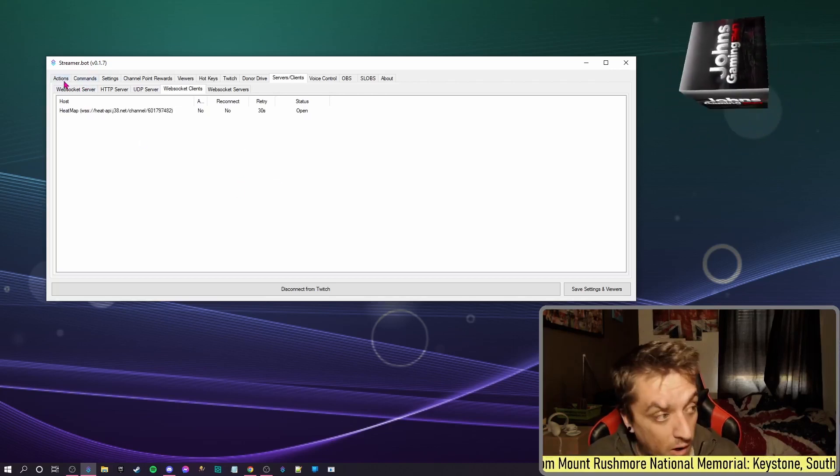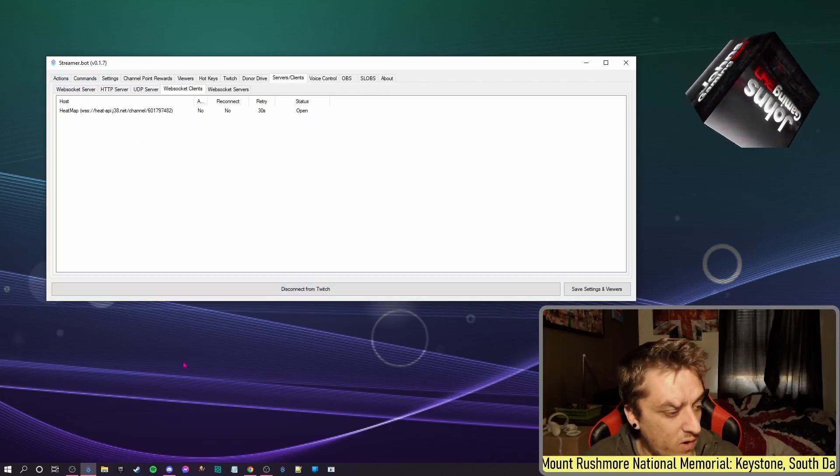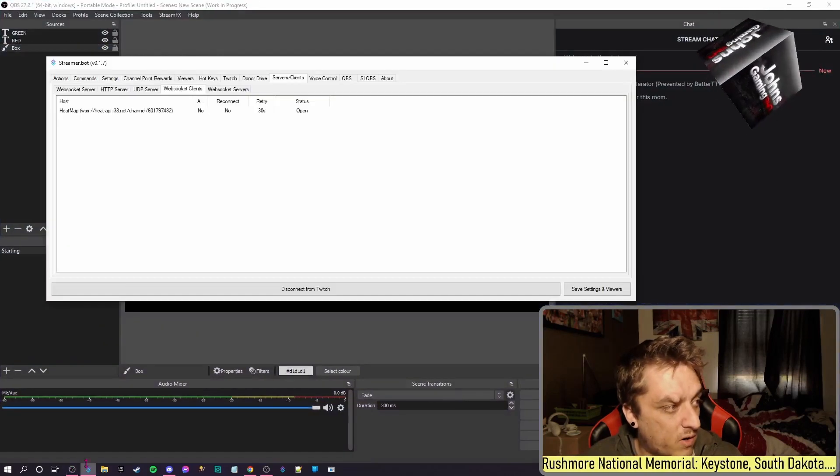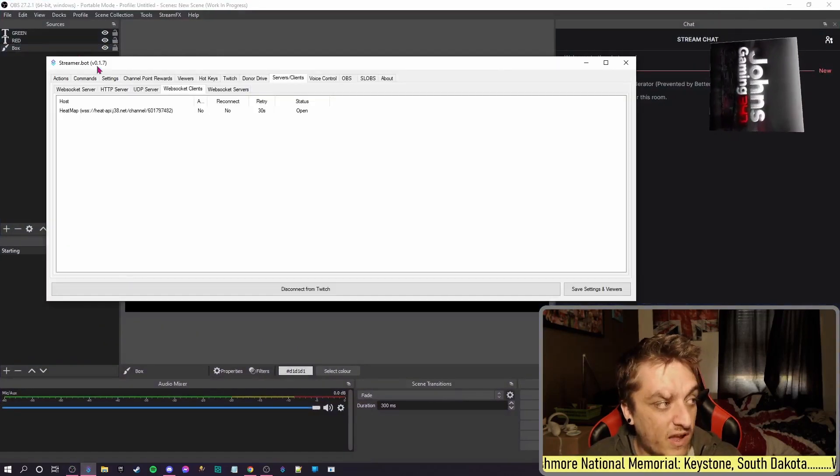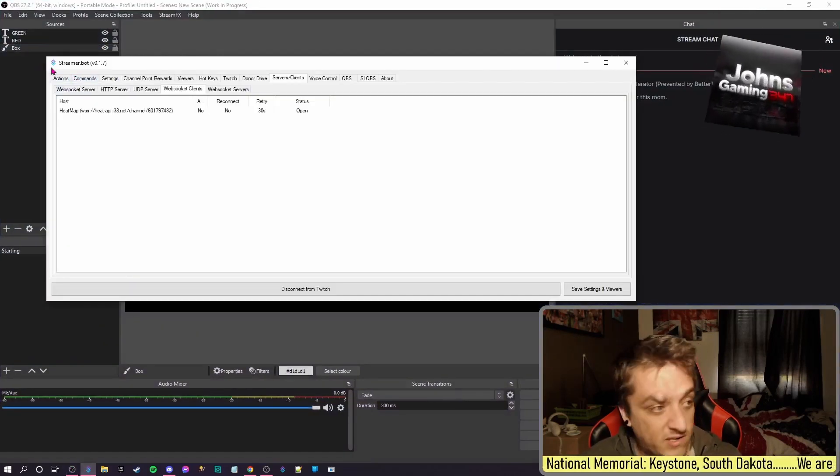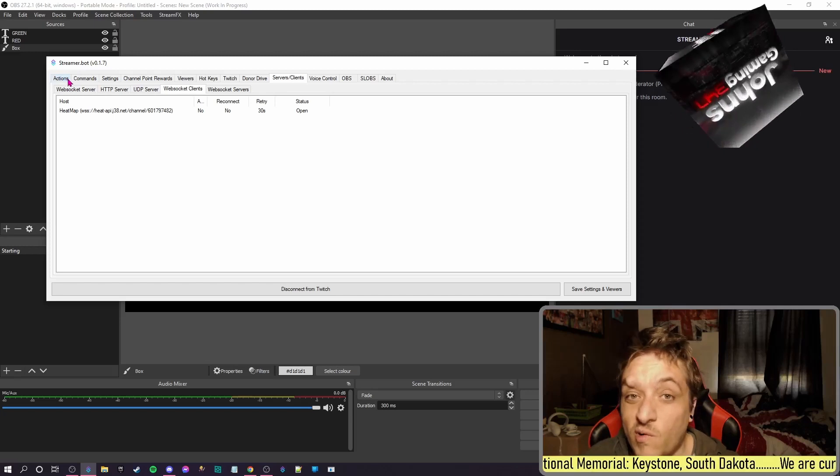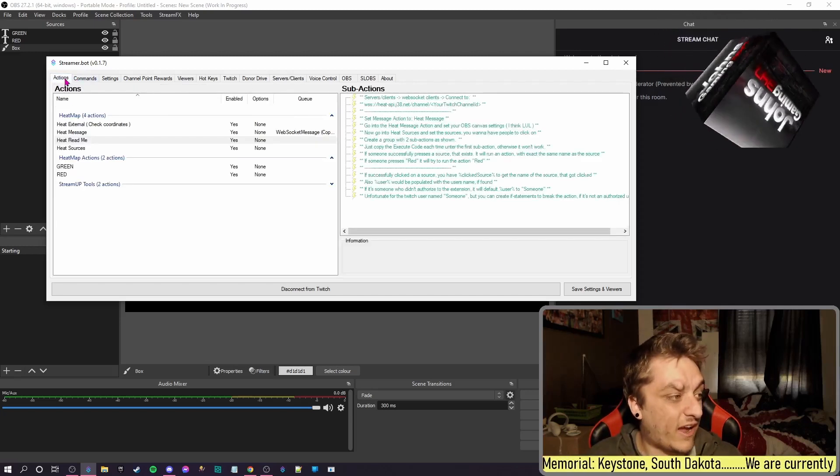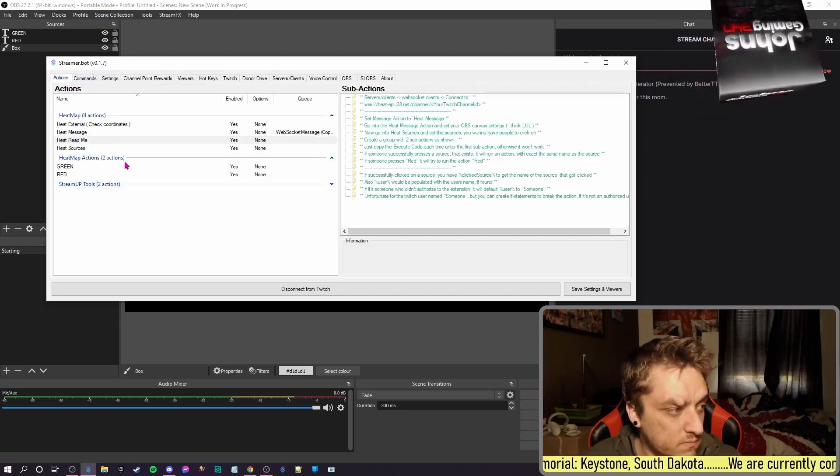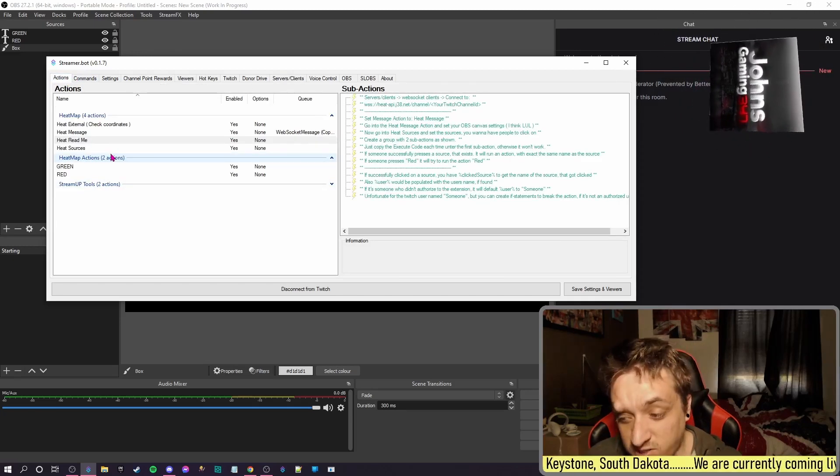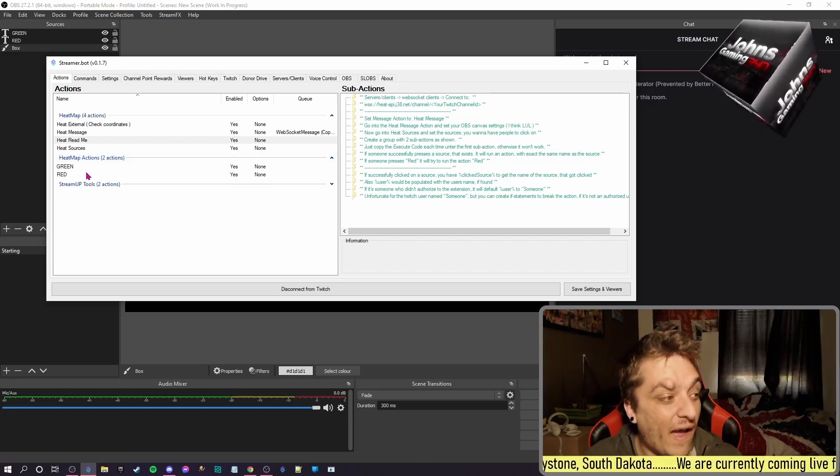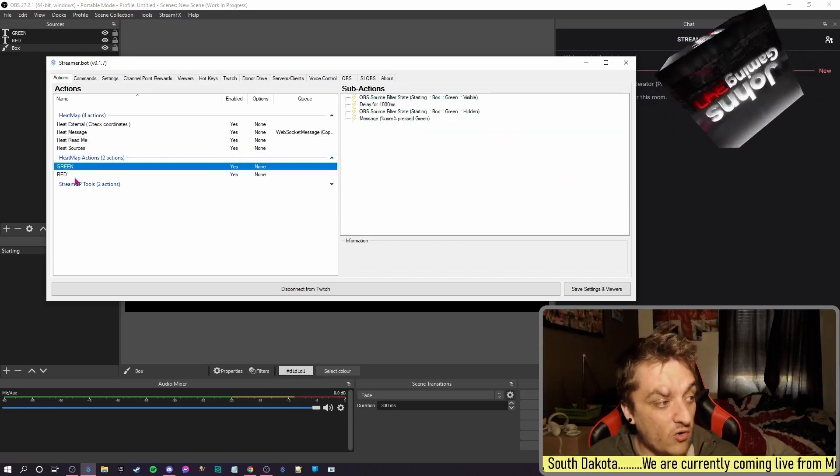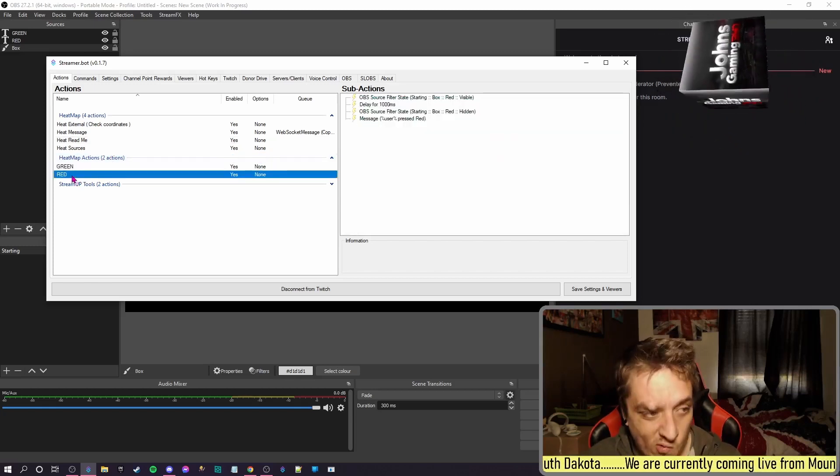So how does it work? Well, if we open up OBS again, I'm sure you can see I have two commands, two text sources. These are what you're going to be clicking. So if I go to Actions.